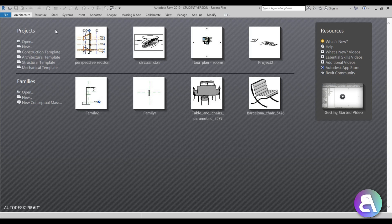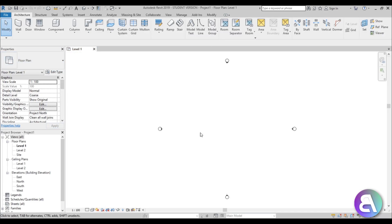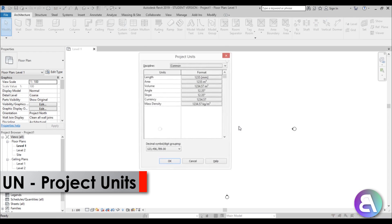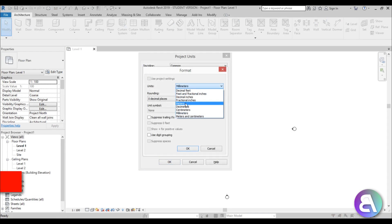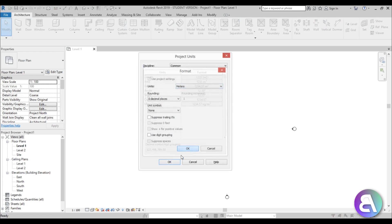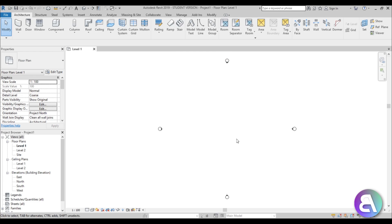Here I am in Revit and I'm just going to be using the architectural template for this project. Before we do anything, let's set the units to meters to make everything a bit easier on us, because it will be a tall building. Now let's start modeling.